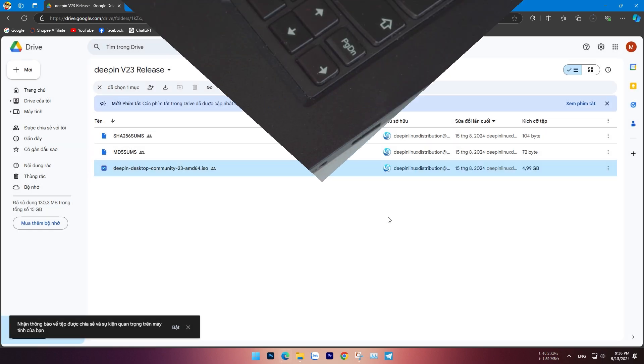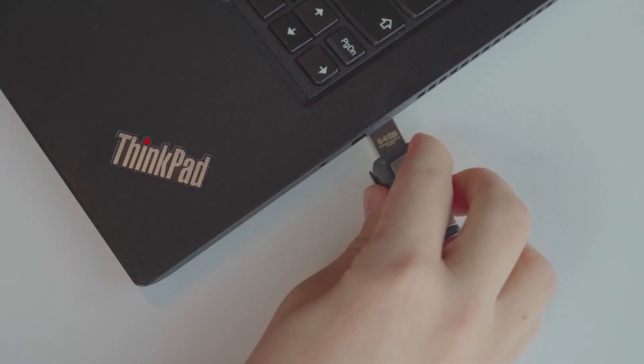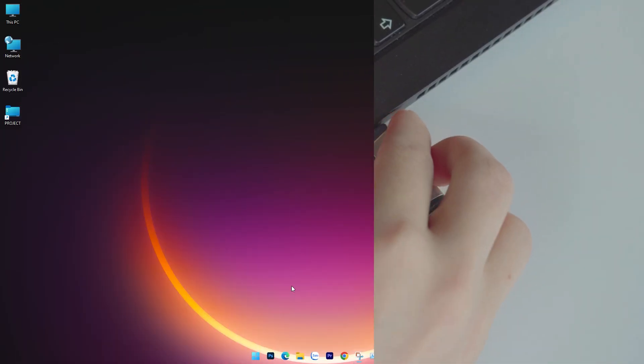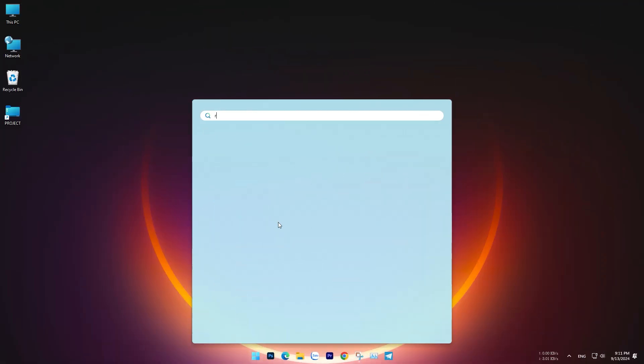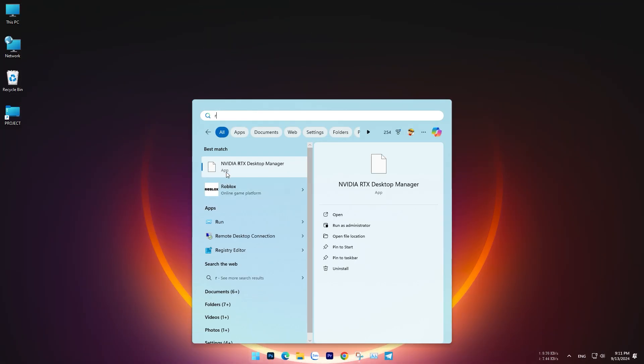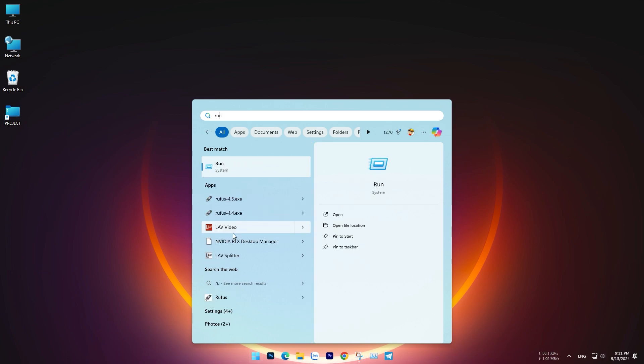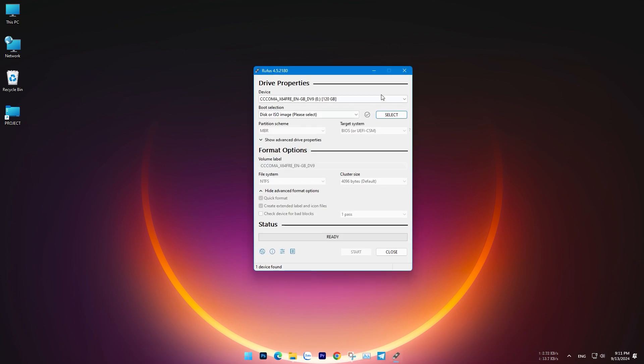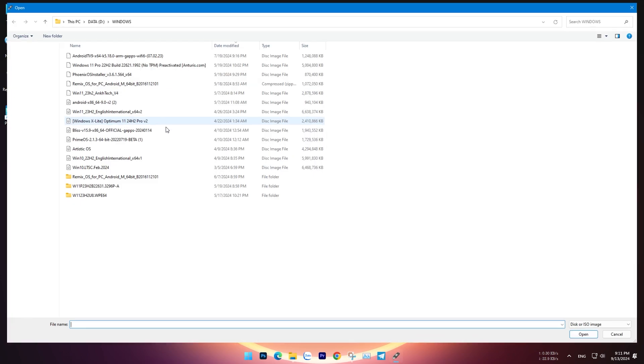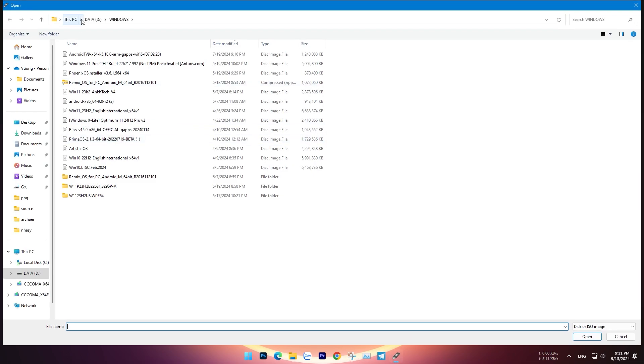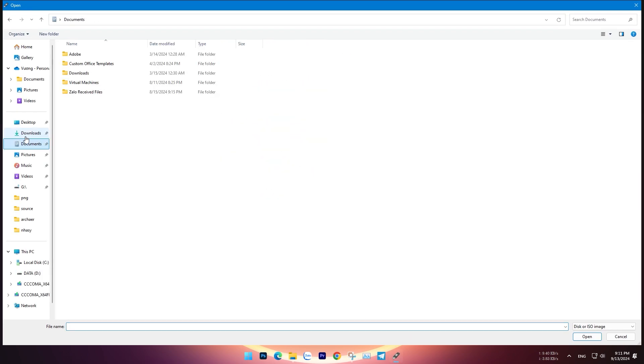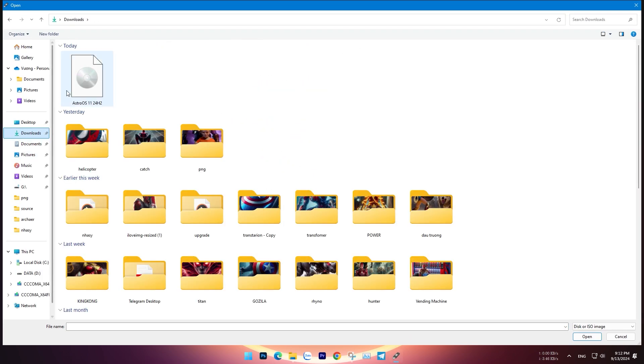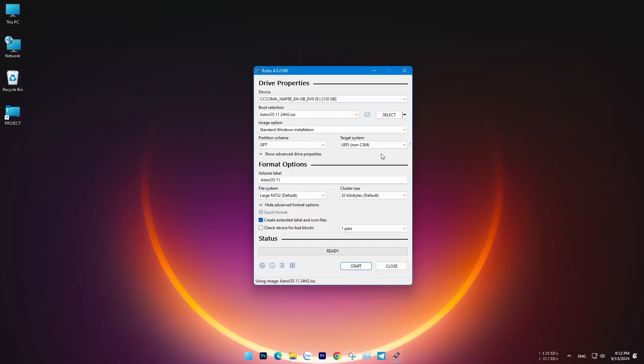Connect your USB drive with a minimum capacity of 8GB, then download and open the Rufus application. Follow the steps to create a bootable installation file from the ISO file you downloaded earlier.